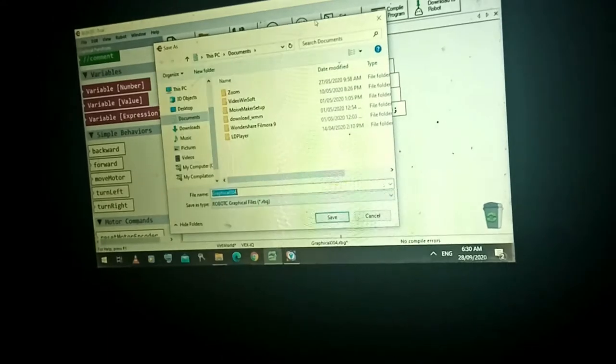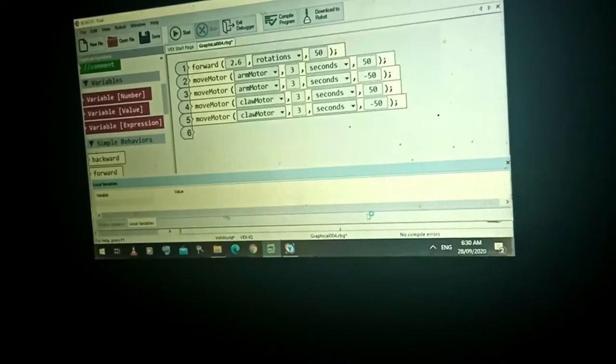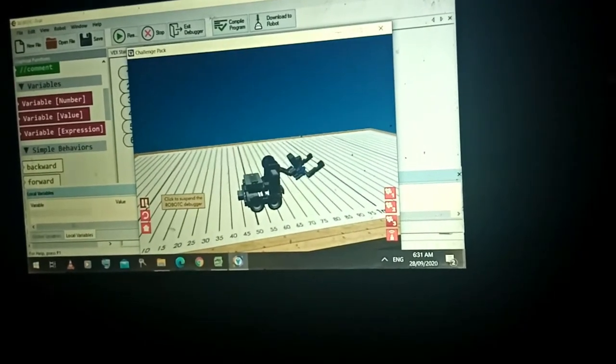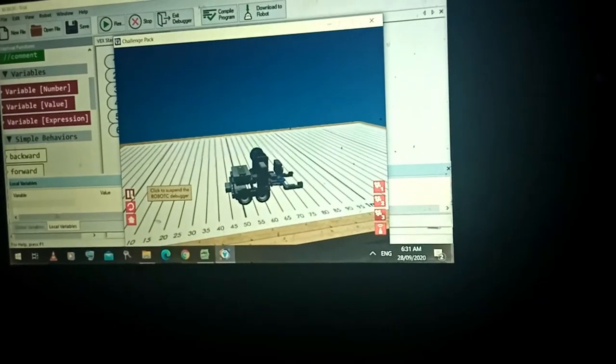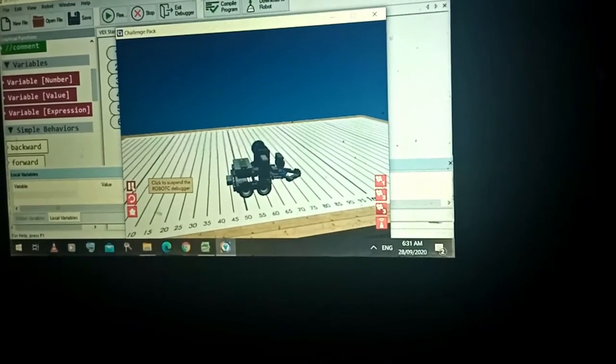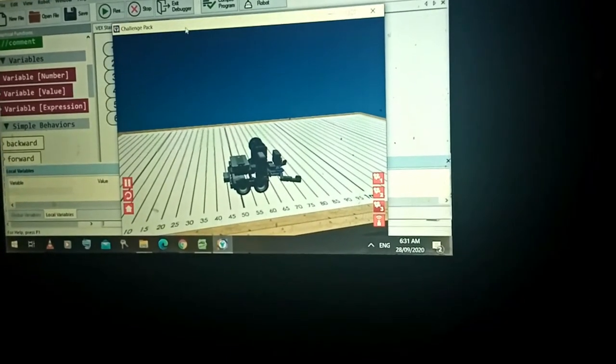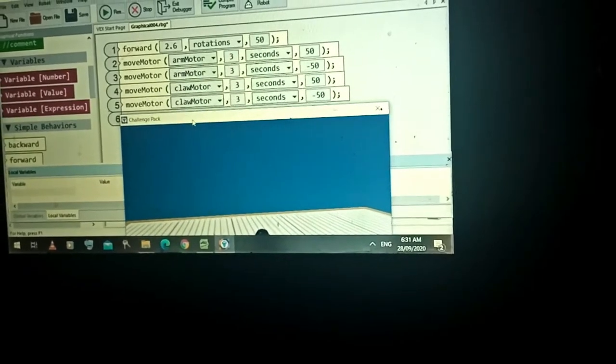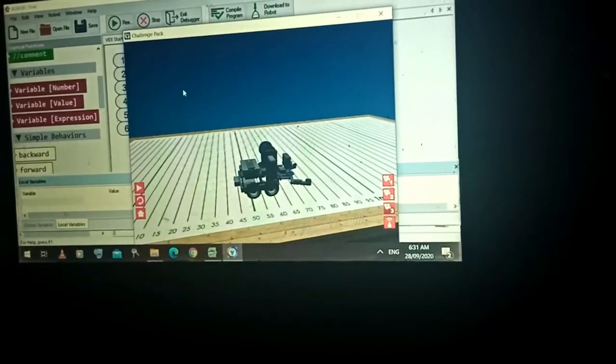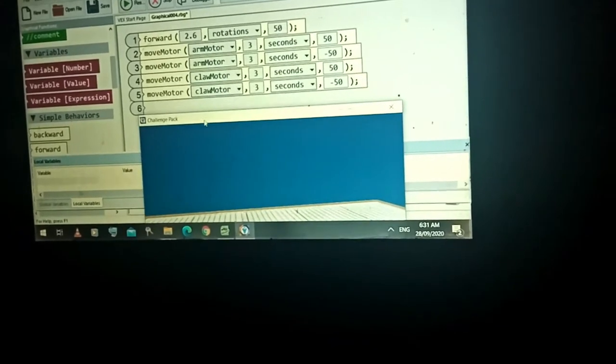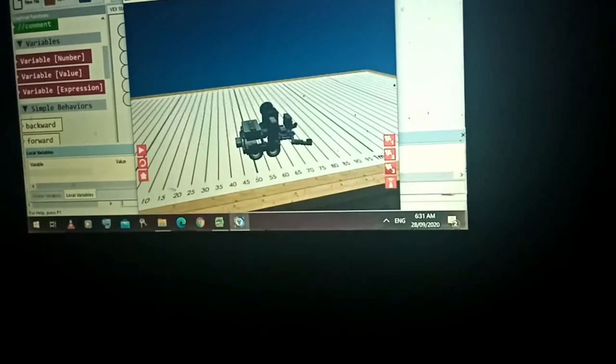Download this to the brain of our robot and let's check what will happen. Let's play — move the robot, move the arm up for three seconds, down for three seconds, and then close. See — open. Close now for three seconds, and then open using negative 50. Take note of the difference between negative 50 and positive 50, and the difference between Arm Motor and Claw Motor.